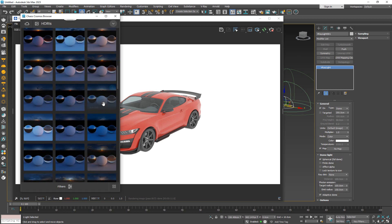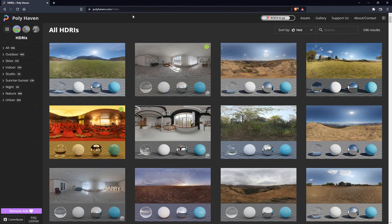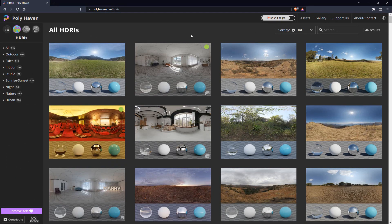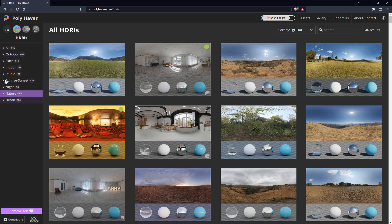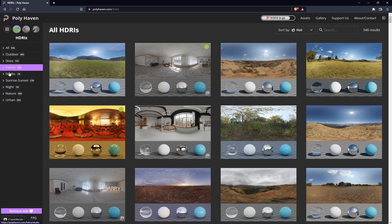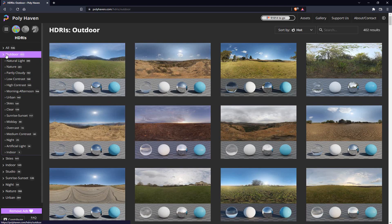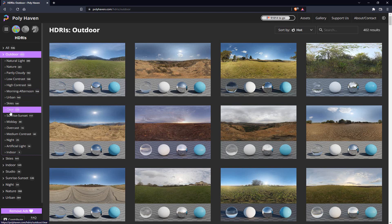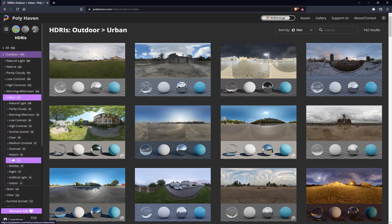For this one, I'm actually going to go to an external website, namely polyhaven.com. This used to be HDRI Haven. If you're familiar with HDRI Haven, this is basically their new website. The only thing being different right now is that they have HDRIs, textures, and models, all for free.